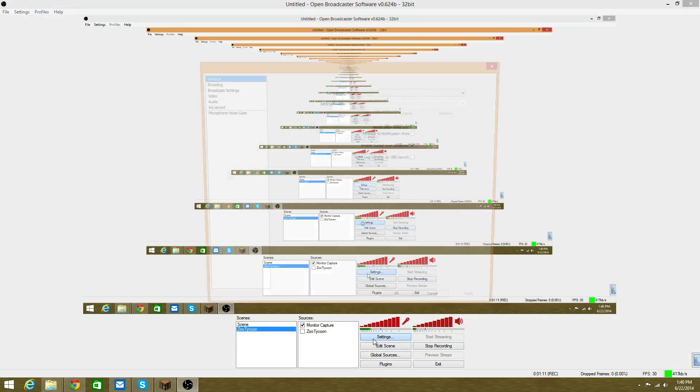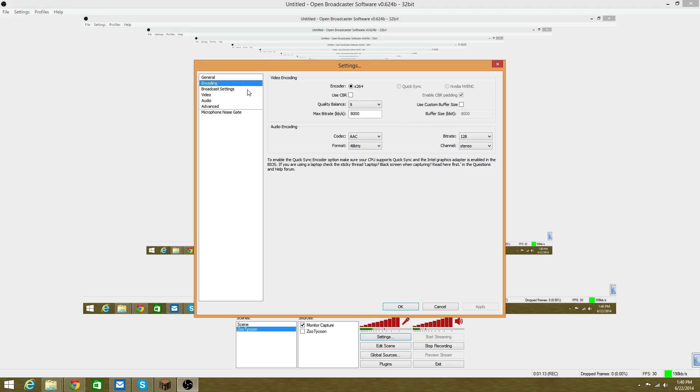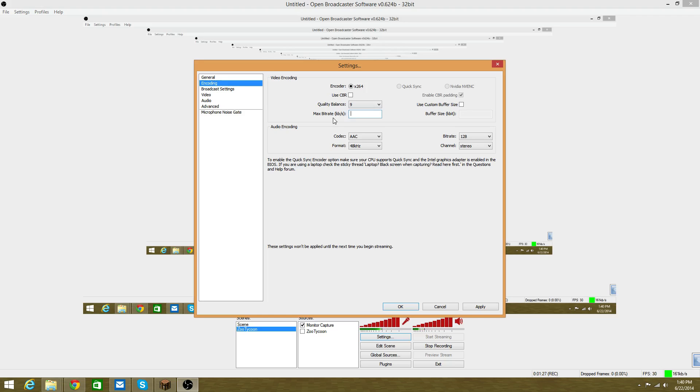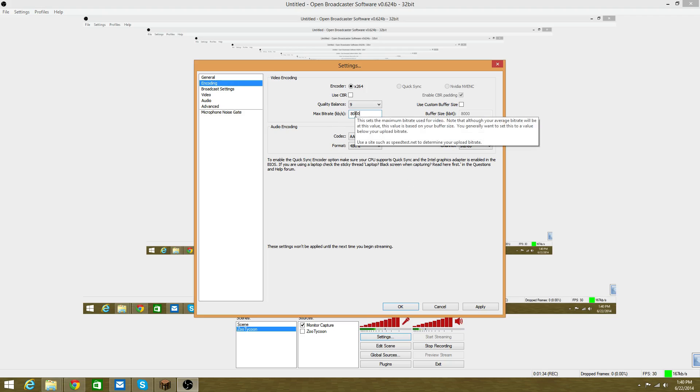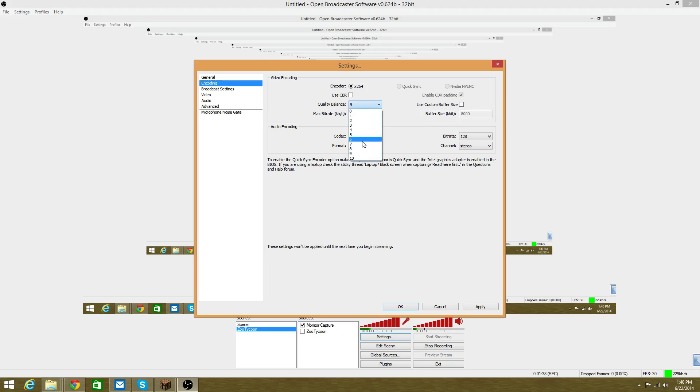Go to Settings, then Encoding. You'll see Use CBR will be checked - uncheck it. The bitrate will be at 1000, which is terrible. It's going to make it boxy and blurry.